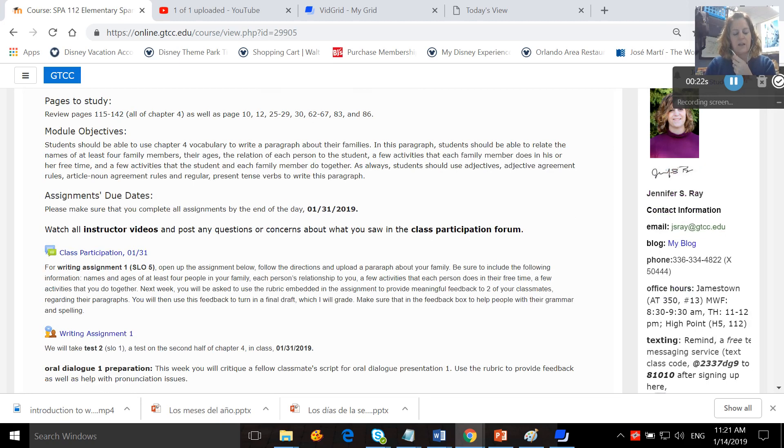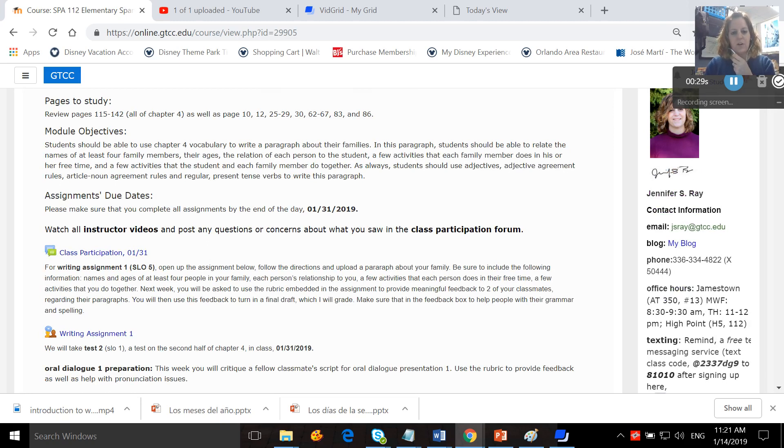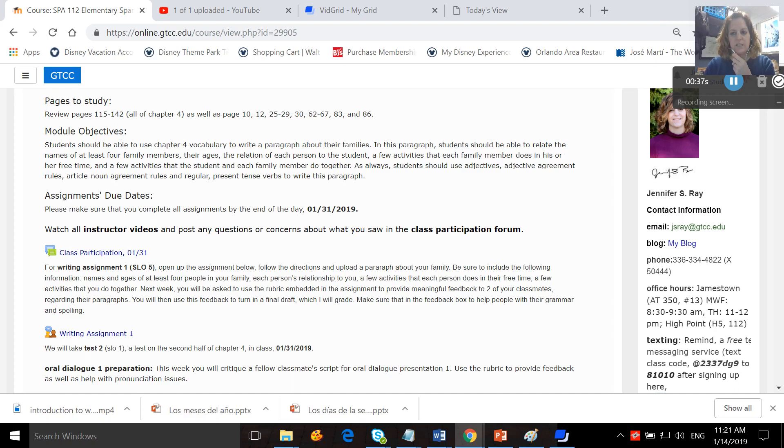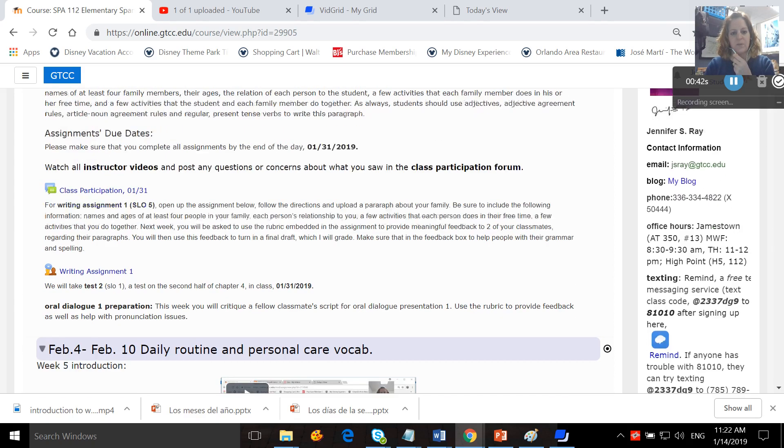At the end of this week, students should be able to use chapter four vocabulary to write a paragraph about your families. In this paragraph, students should be able to relate the names of at least four family members, their ages, the relationship of each person to the student, a few activities that each family member does in his or her free time,